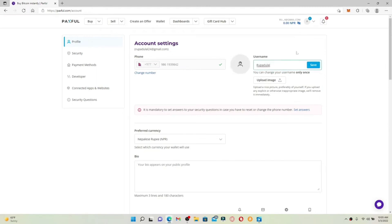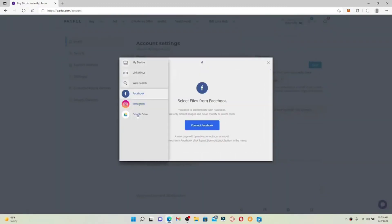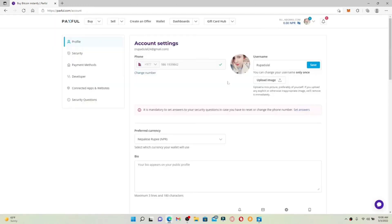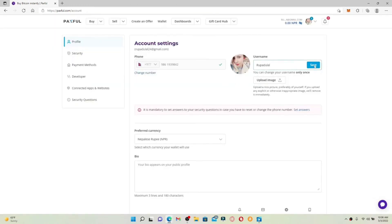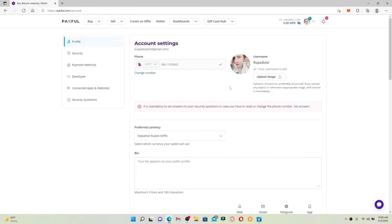Simply enter the new username you want in the text box. You can also upload a profile image by clicking Upload Image and selecting an image from Instagram, Facebook, or other options. Once you've made the necessary changes, click the Save button next to your username, and in the pop-up click Set Username. Remember that once you set your username, you won't be able to change it later. Click Set Username to confirm, and you've successfully changed your username for Paxful.